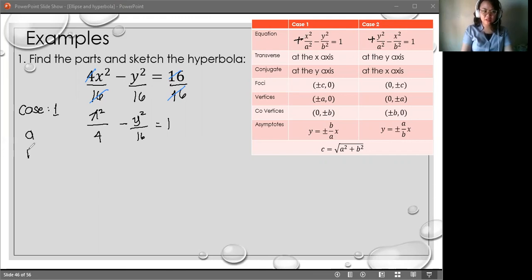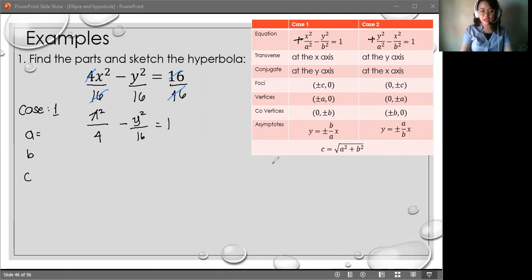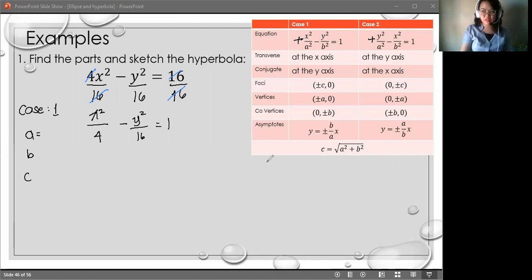It's similar to the ellipse — we have A, B, and C. For A, whichever term has the positive coordinate, the denominator beneath it is A. So if x is positive, A is under x; if y is positive, A is under y — regardless of which is greater. Unlike the ellipse where whichever is greater is A, here whichever is positive is A. So A is the square root of 4, which is 2.